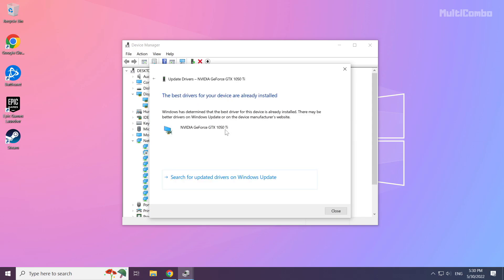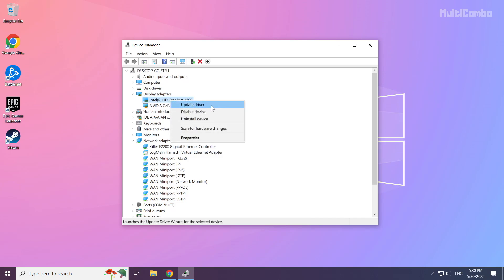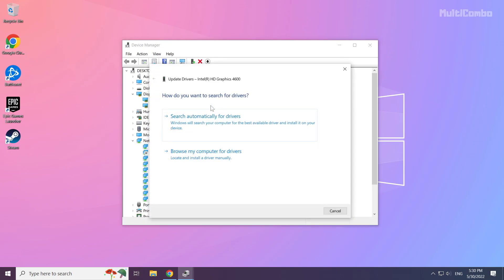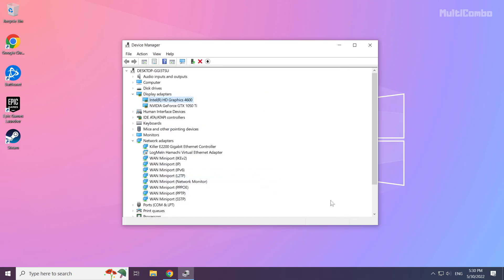Wait for the installation to complete and click close. Repeat for other display adapters. Close the window.